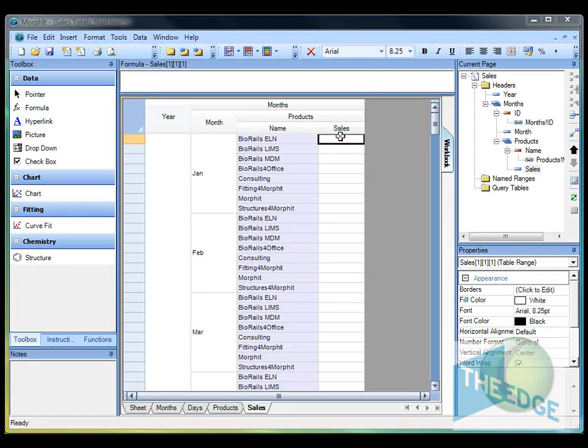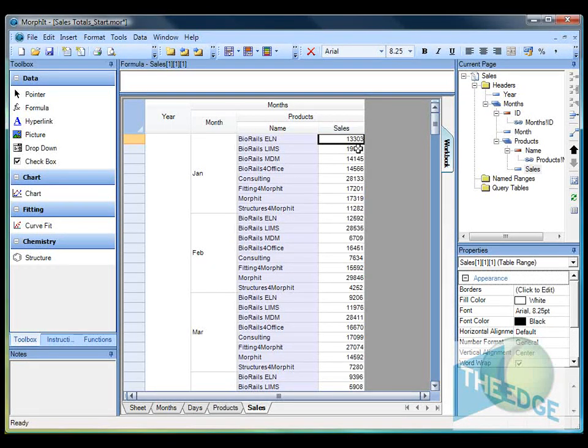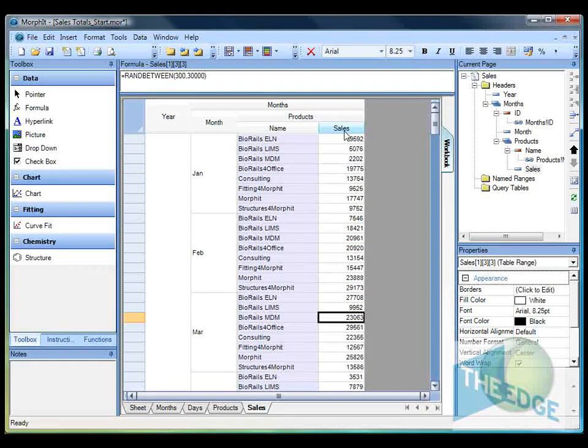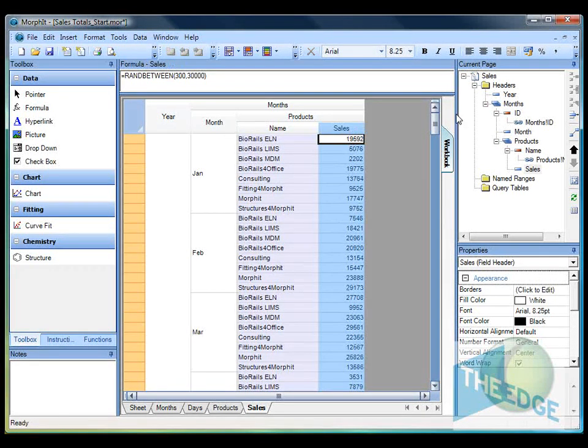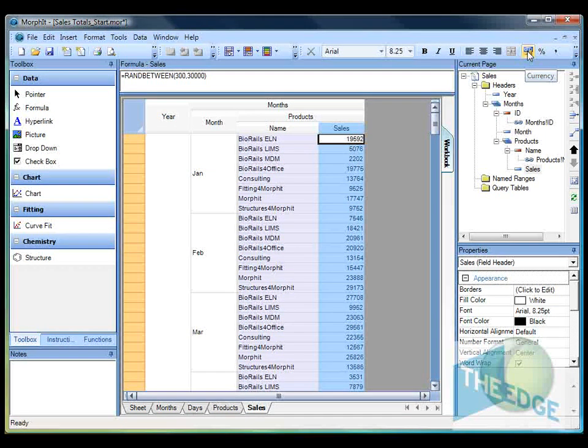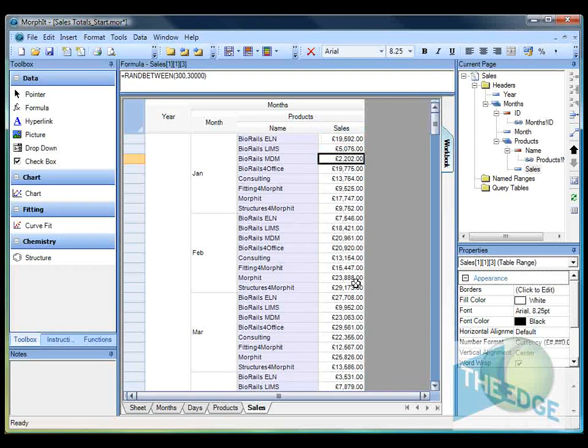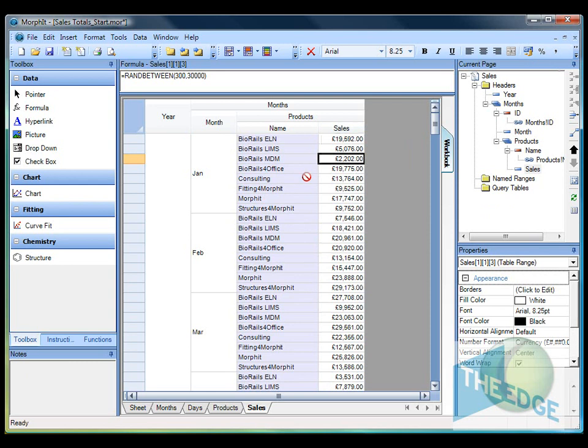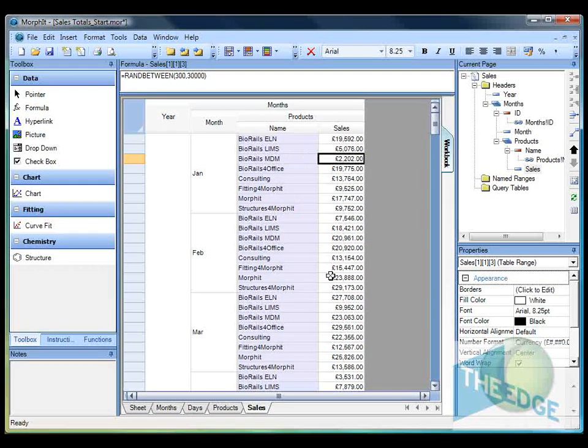That's pretty straightforward, so let's go ahead and fill in some sales values. We can either just copy in Excel and then paste them in. Get the numbers. Next thing I'm going to do is format these into a currency, which you'll just do by selecting the currency button.